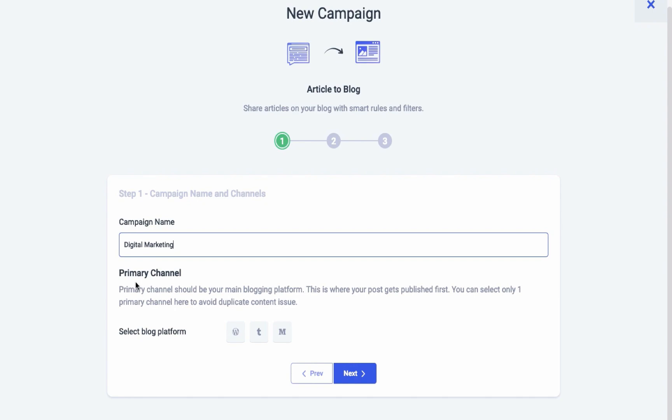Additionally, you can add multiple secondary channels to amplify your content's outreach. This magic recipe lets you exhibit similar content on different channels. Start by selecting a primary blog channel. You have three options: WordPress, Medium, and Tumblr.